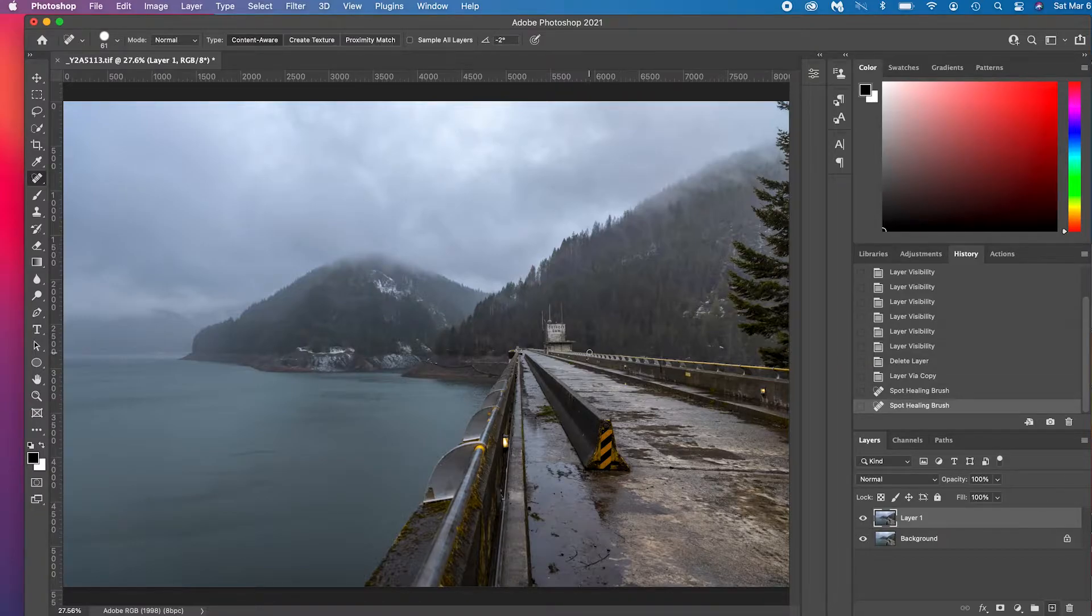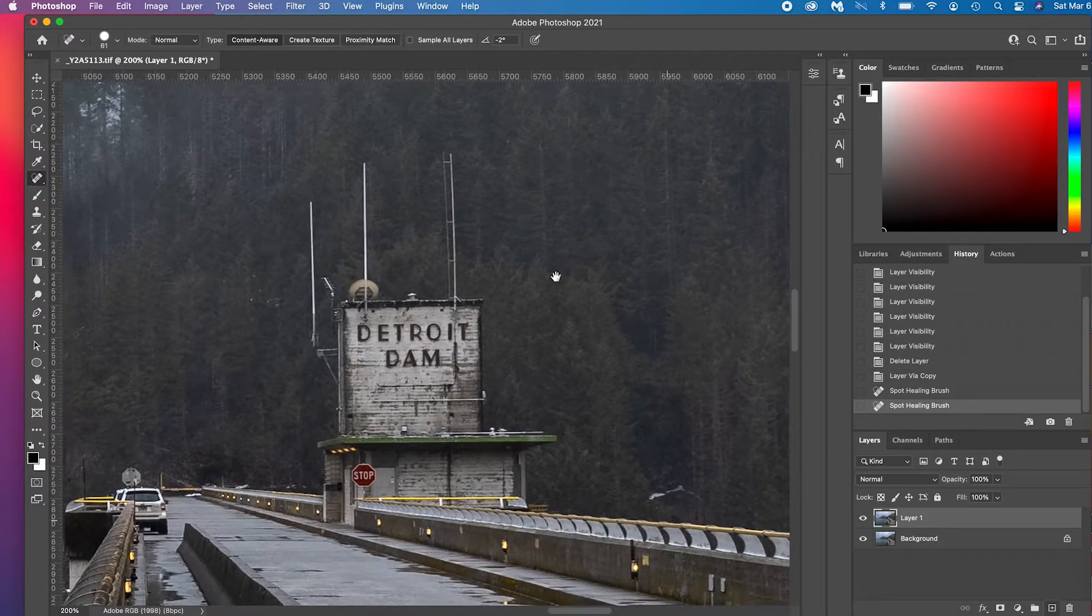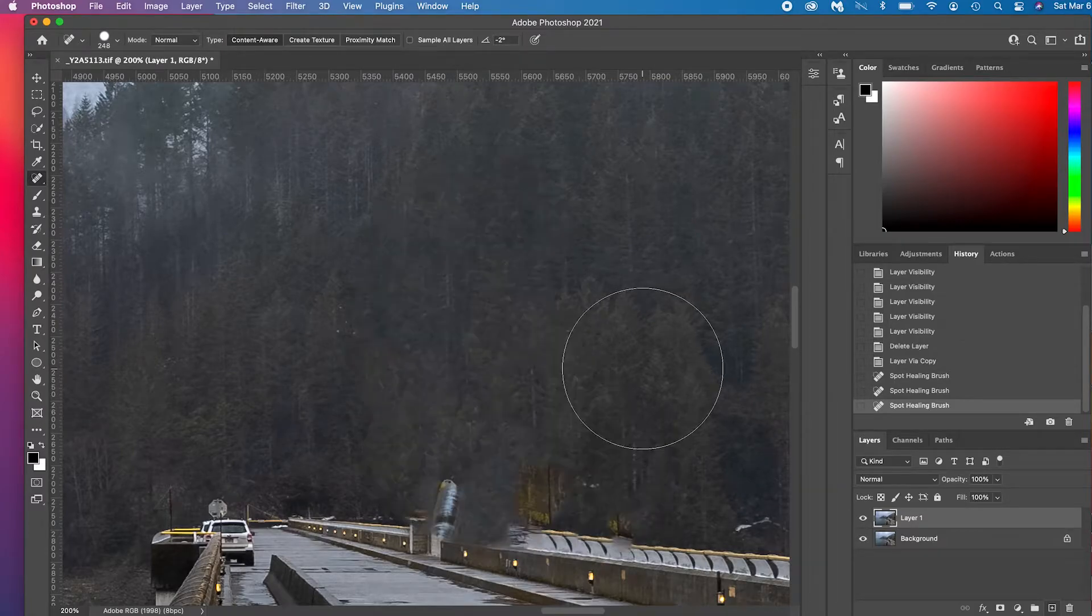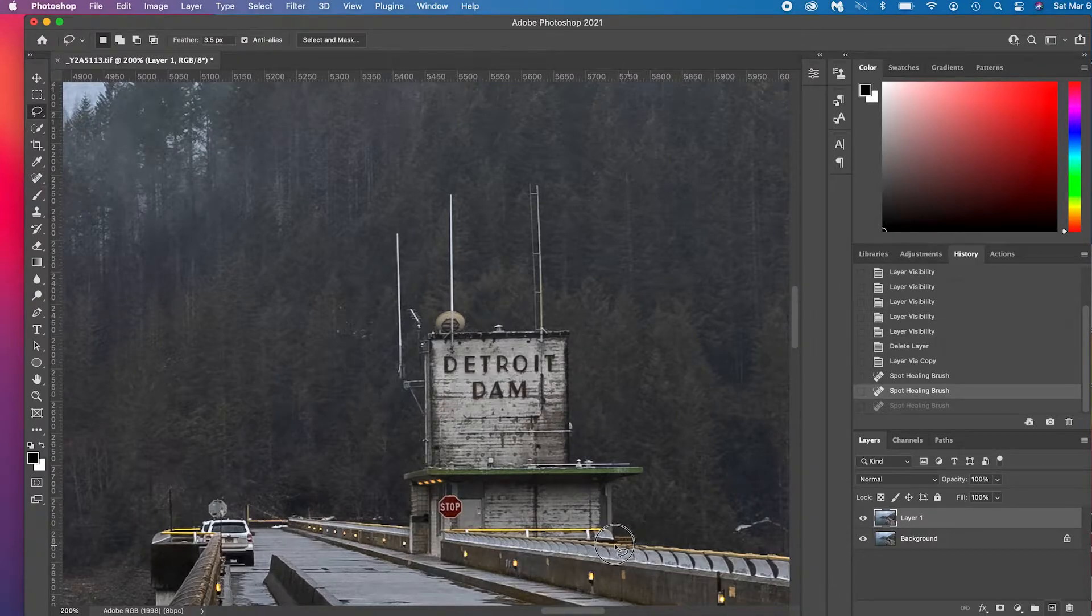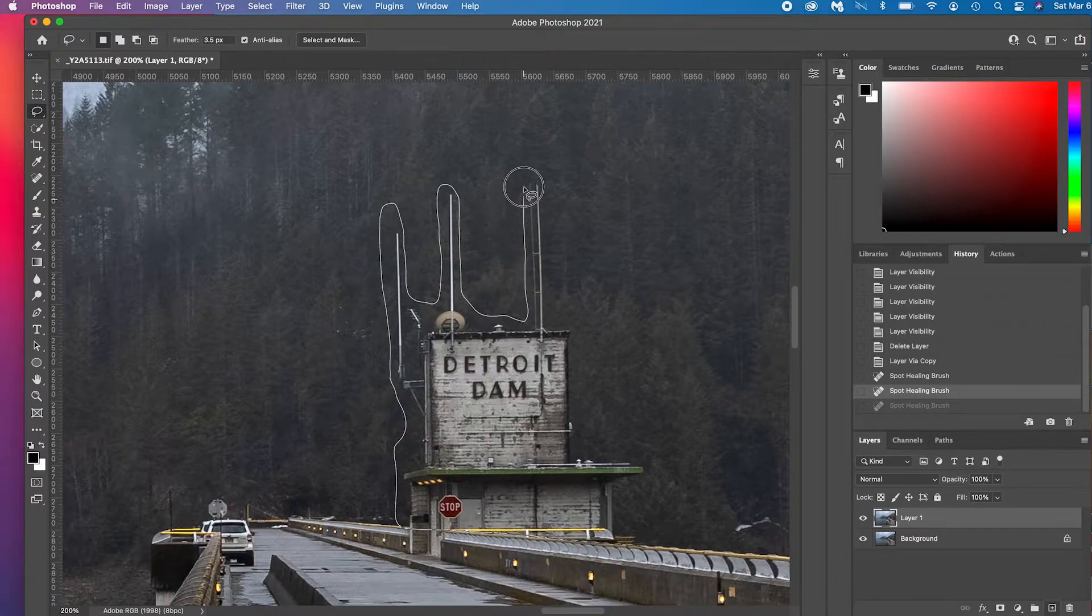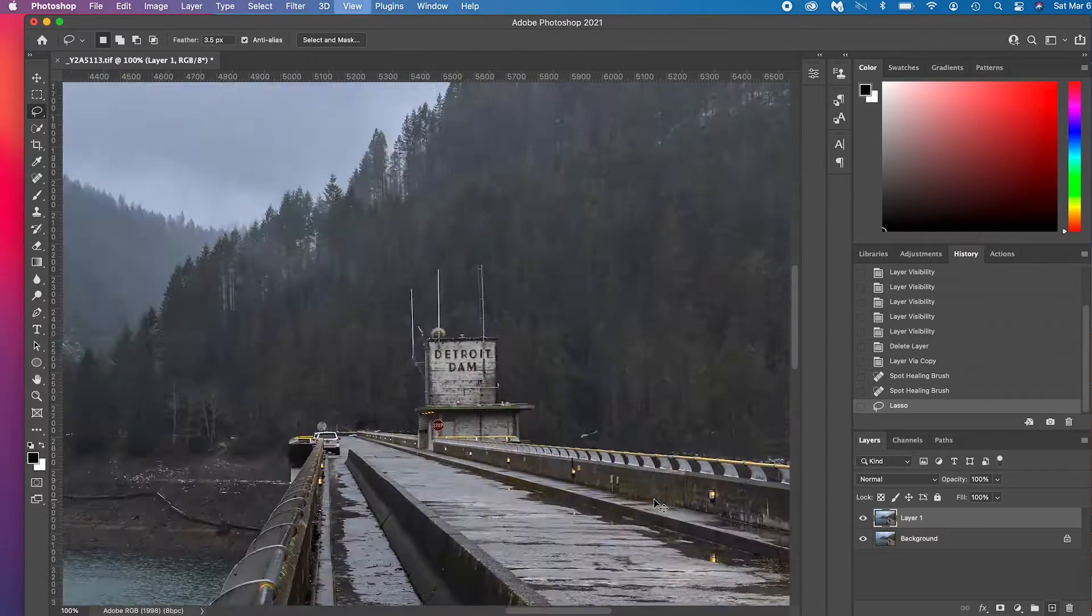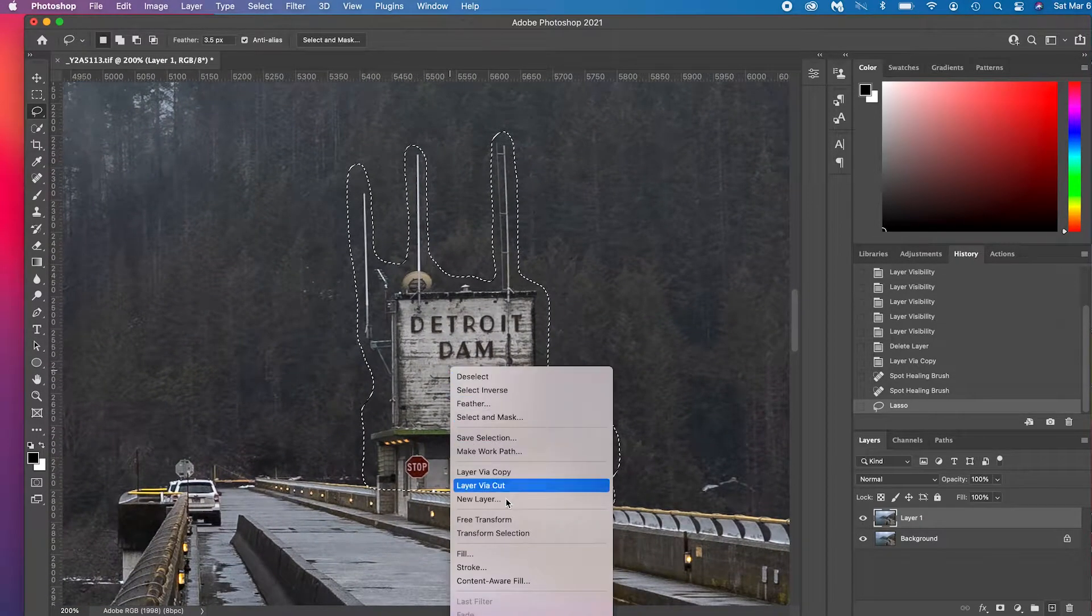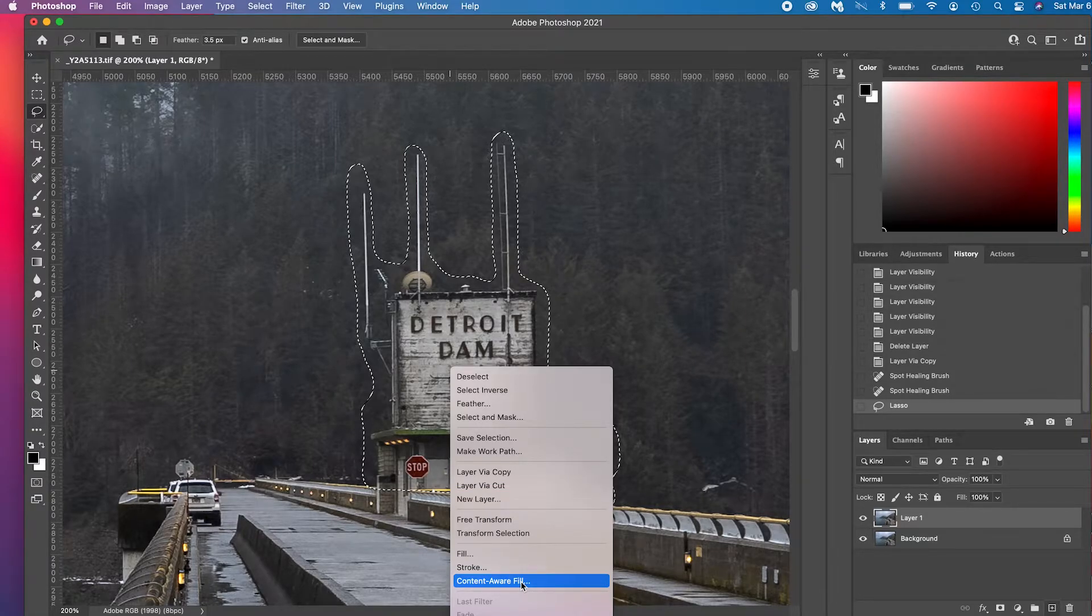All right, so the spot healing brush tool works amazing but it has its limits, so use it for the small things. Let's say we wanted to remove this dam here, this building. Now we could use the spot healing brush tool and actually it works pretty good, but there is another way. Let's press L for the lasso tool. We're going to select here, try and keep it as close in as possible and wrap it around. Now that we have that selected, we're going to right click, go to content aware fill.